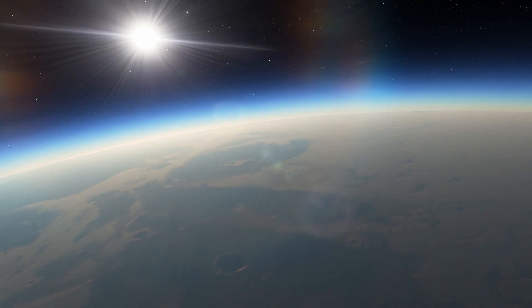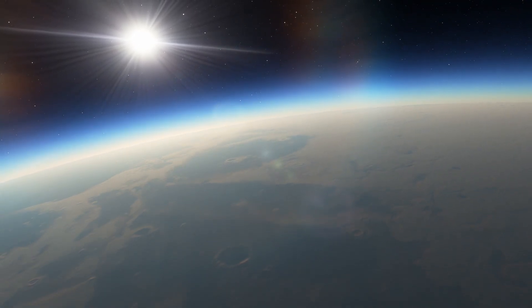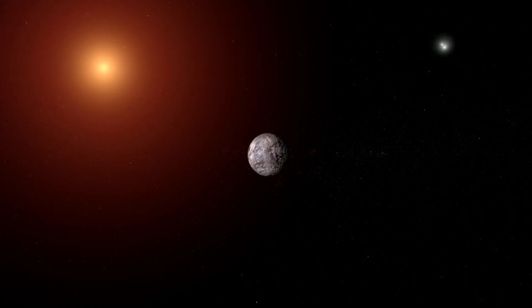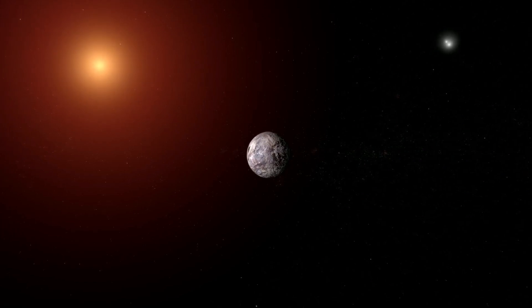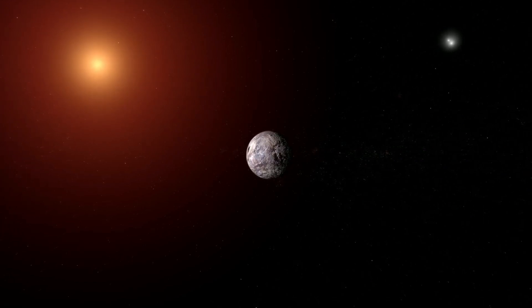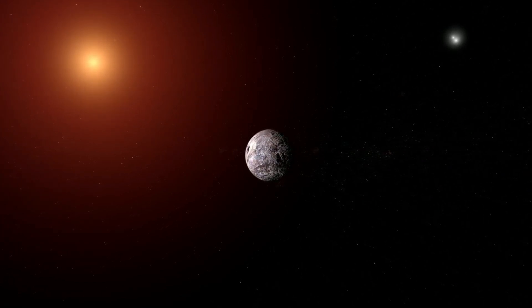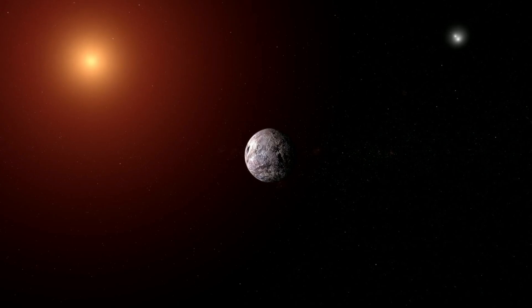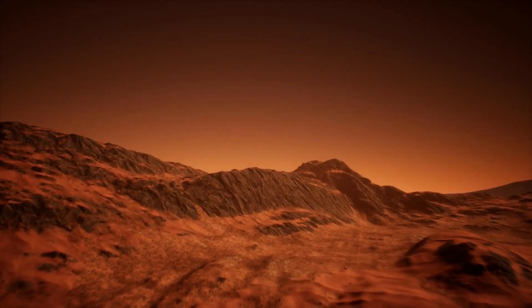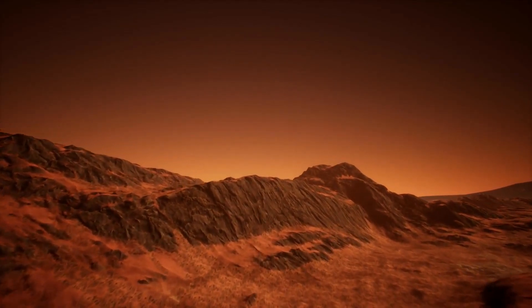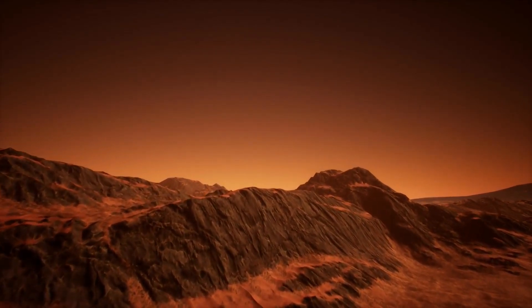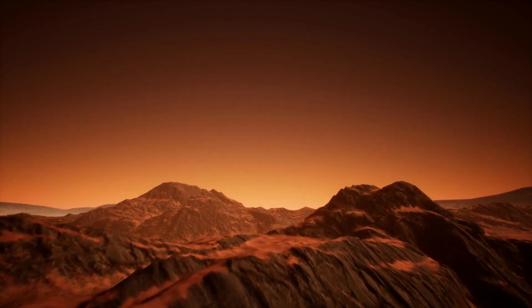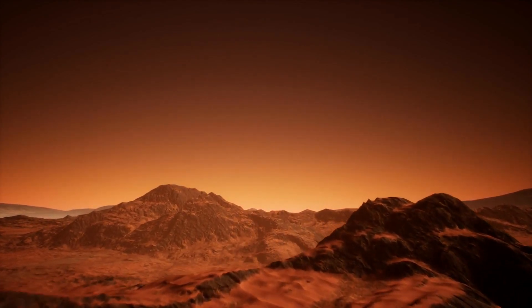Researchers speculate that the exoplanet is tidally locked, meaning one side always faces the star. The constant surface temperature is 234 Kelvin or minus 39 degrees Celsius.